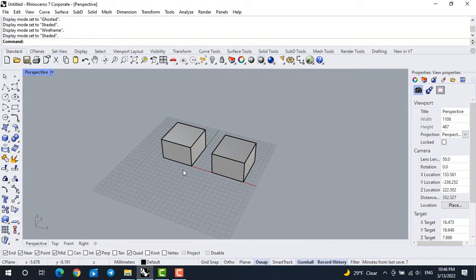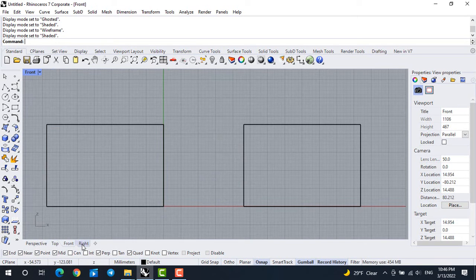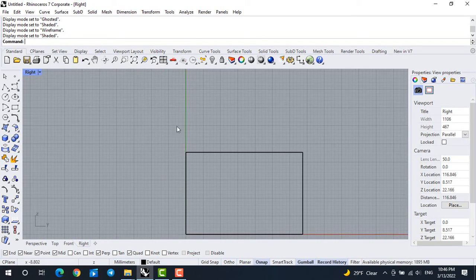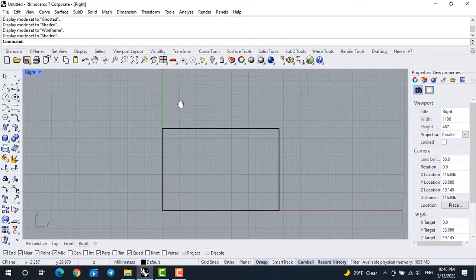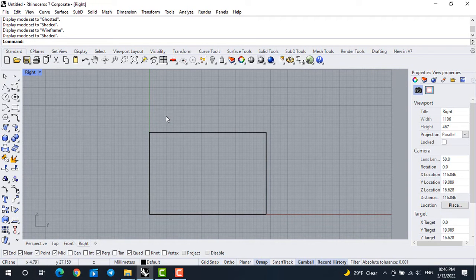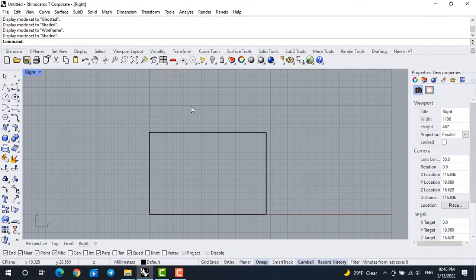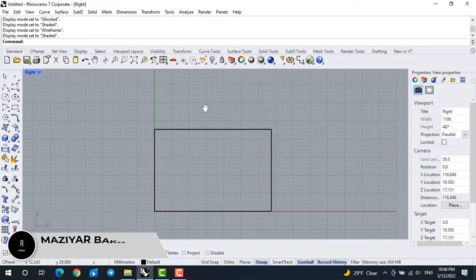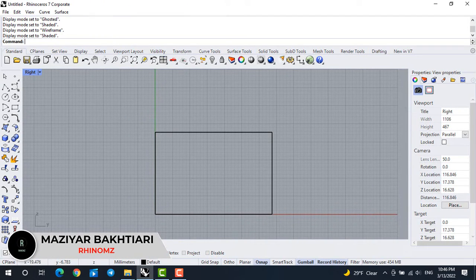The perspective is a 3D view. In other views like top, front, and right, when you hold the right mouse button it will pan automatically, because it's a 2D view — there is no orbit option. So you don't need to hold Shift; just hold right click and pan.